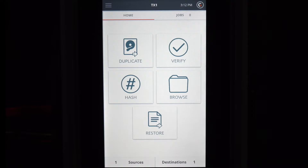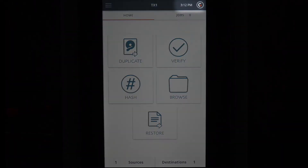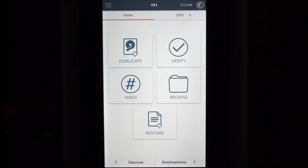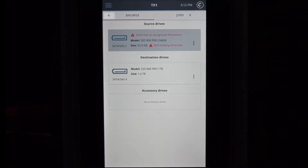The current time set on the TX1 is displayed on the rightmost section of the top navigation bar. There is also a left arrow that appears in the job setup tab, which allows you to navigate back to the previous screen. From the home screen, we'll select the browse function.